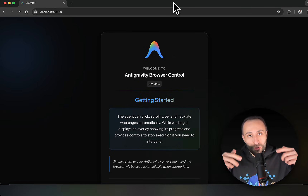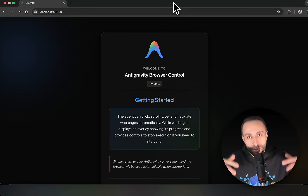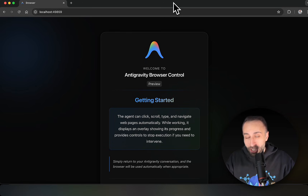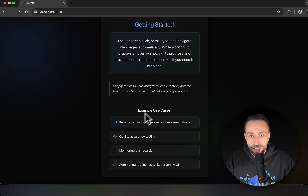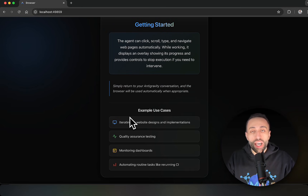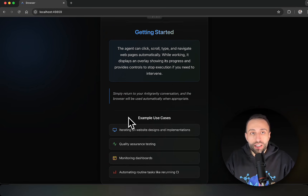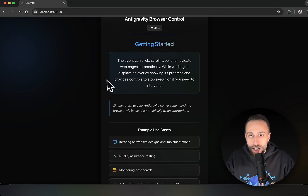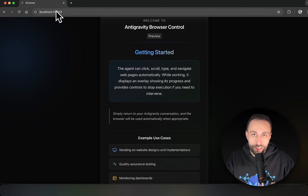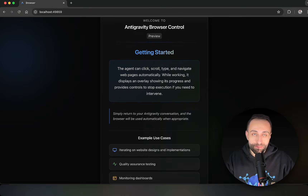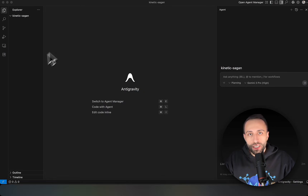You'll see the browser feature in action. The first time you open it, it will ask you to install an extension — I've already done that. When you click the browser feature of Google Antigravity, this is what you will see. Getting back to the main editor, it's very similar to VS Code as we discussed.